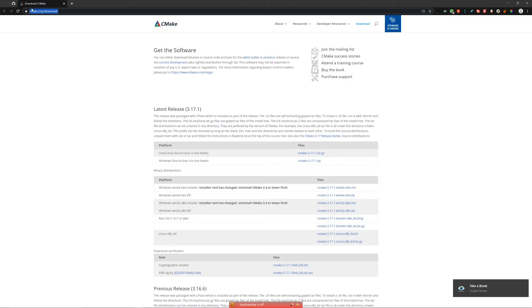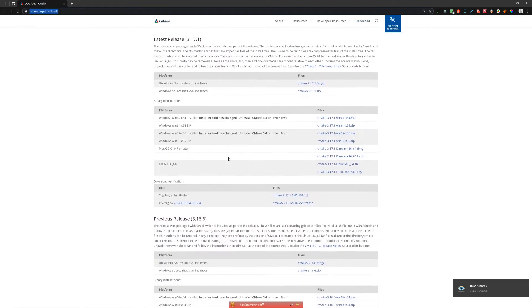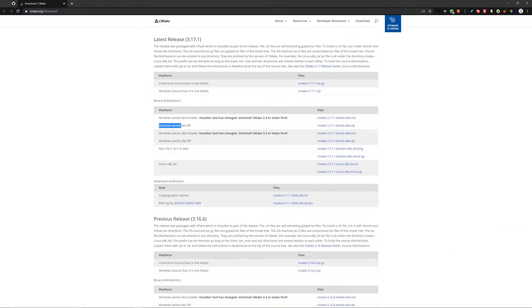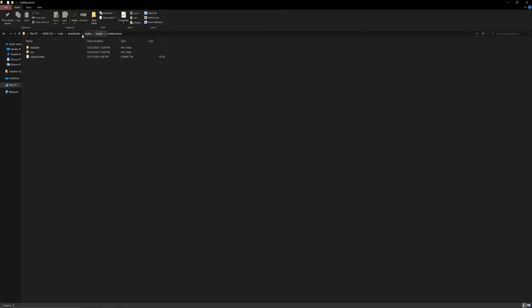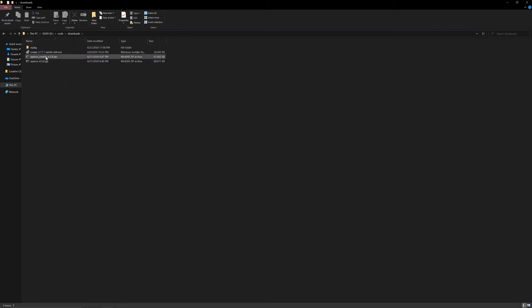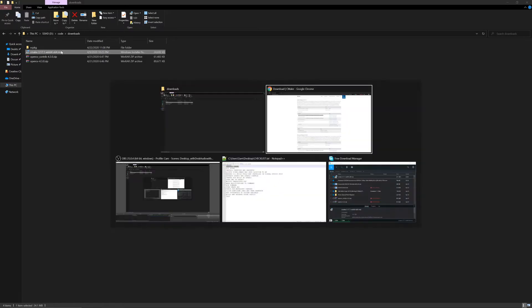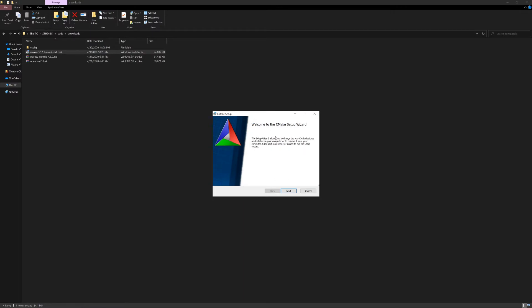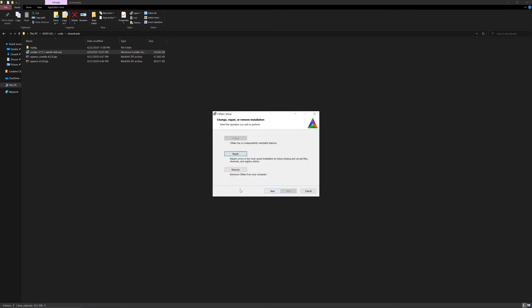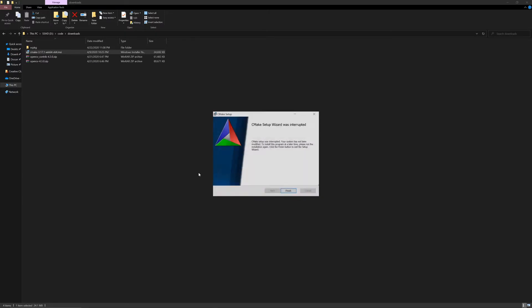First of all, start by installing CMake if you do not have it installed. Go to cmake.org/download and there you can download a Windows binary and install it, going through the installation. This is a Windows-specific installation. I already have it installed, so I'll just show you how the setup looks like. As you can see, it's already installed in my case, so I'll just cancel.